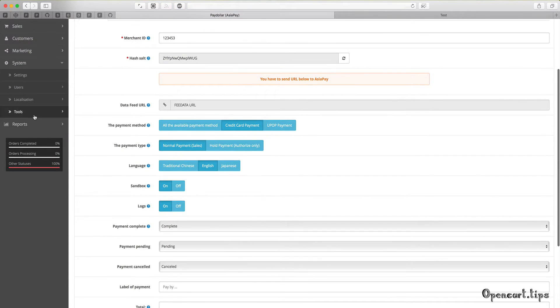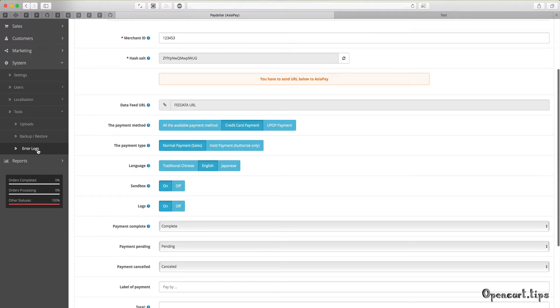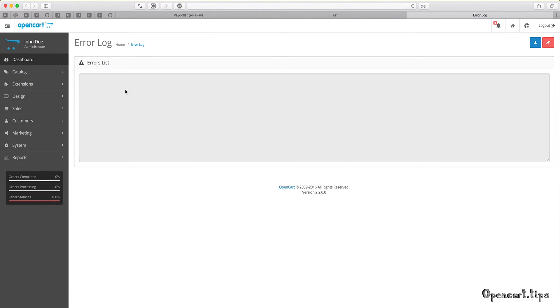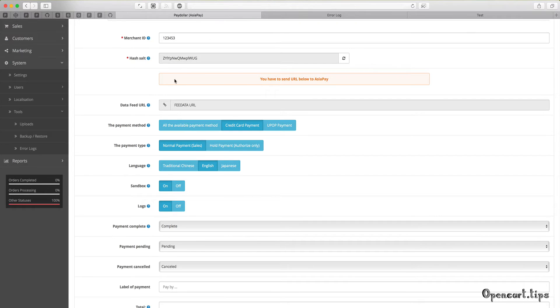I'll show you later how it works. You can select three statuses for orders: complete, pending, or cancelled. Don't forget to save your settings.